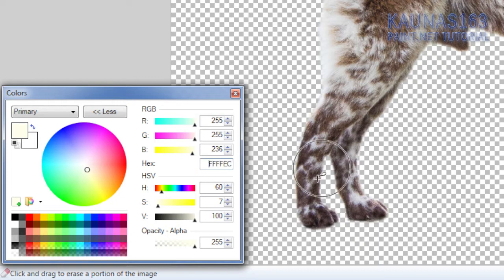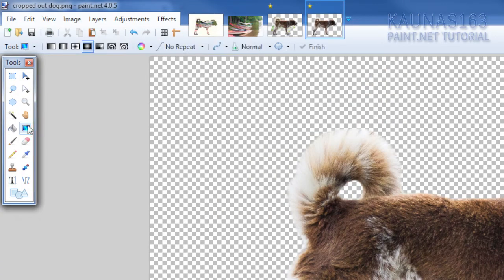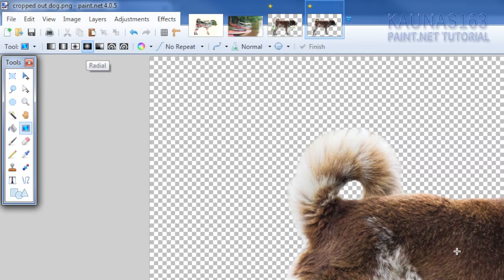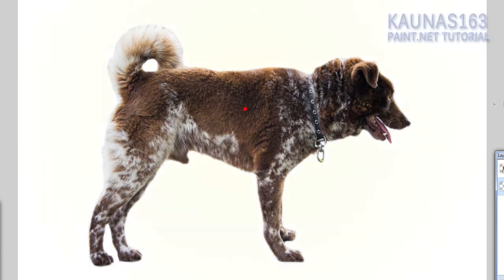So you'll have this hex code or something near that. Choose gradient tool. Radial mode. And draw from center to side. And you'll have something like this. It's nothing fancy, it's just to be aware.